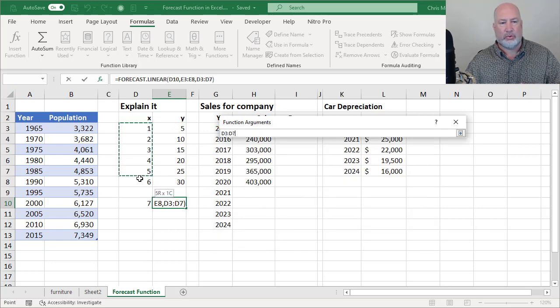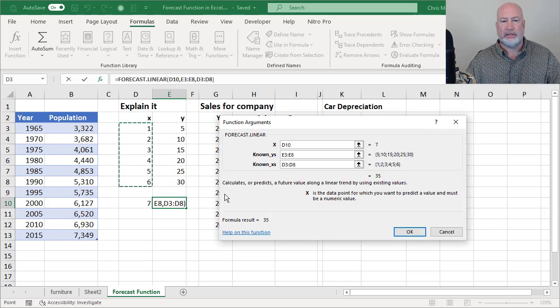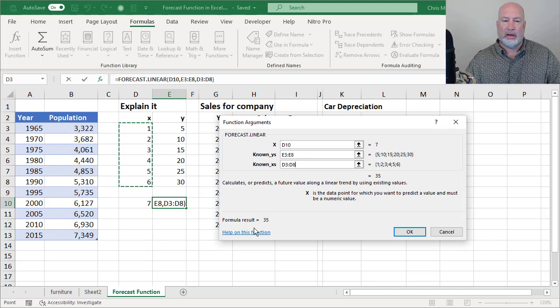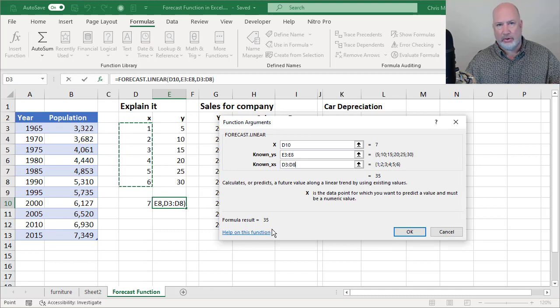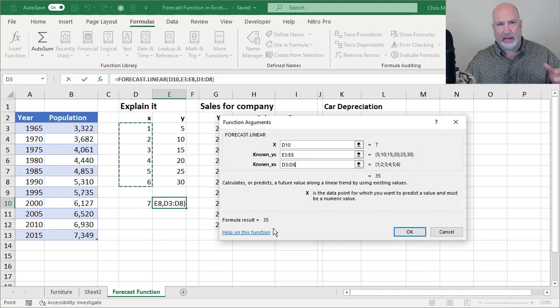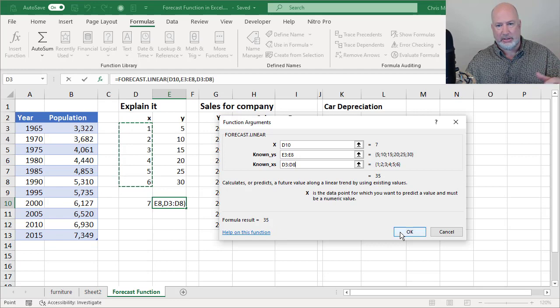My known X's are the 1 through 6. I already have the number 35. I knew I would get that because I'm explaining this and I set this up intentionally, so I'm going to hit OK.